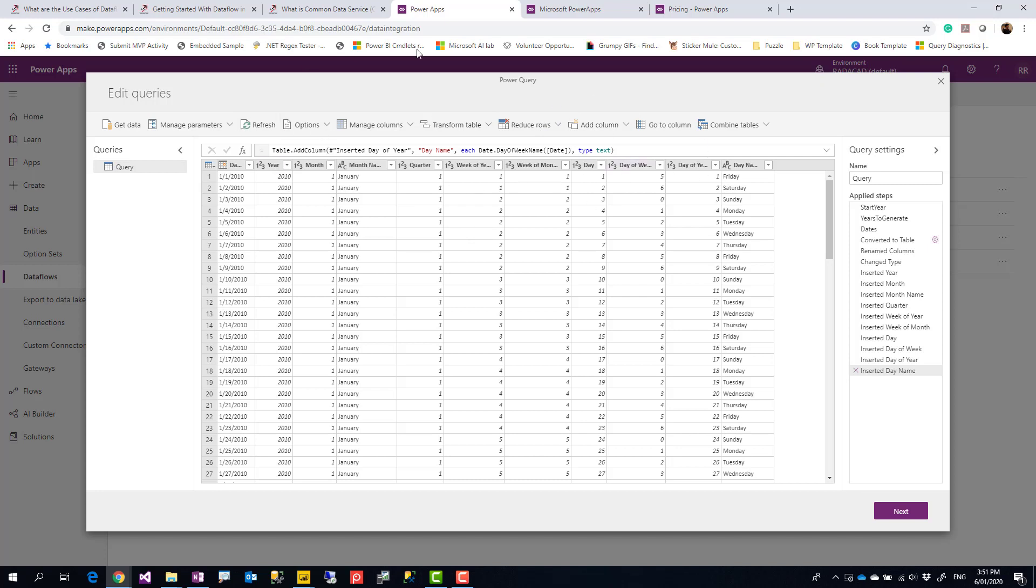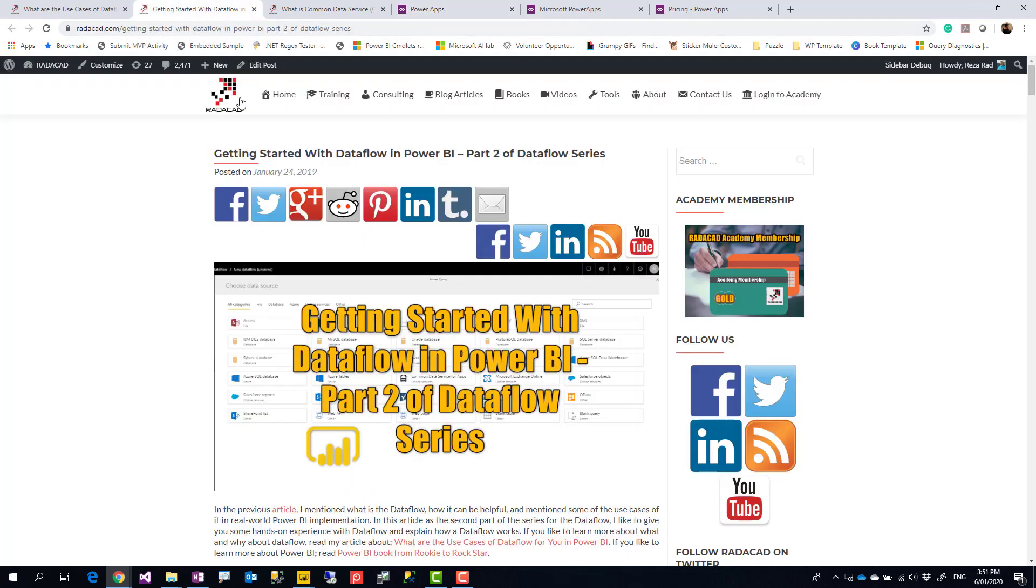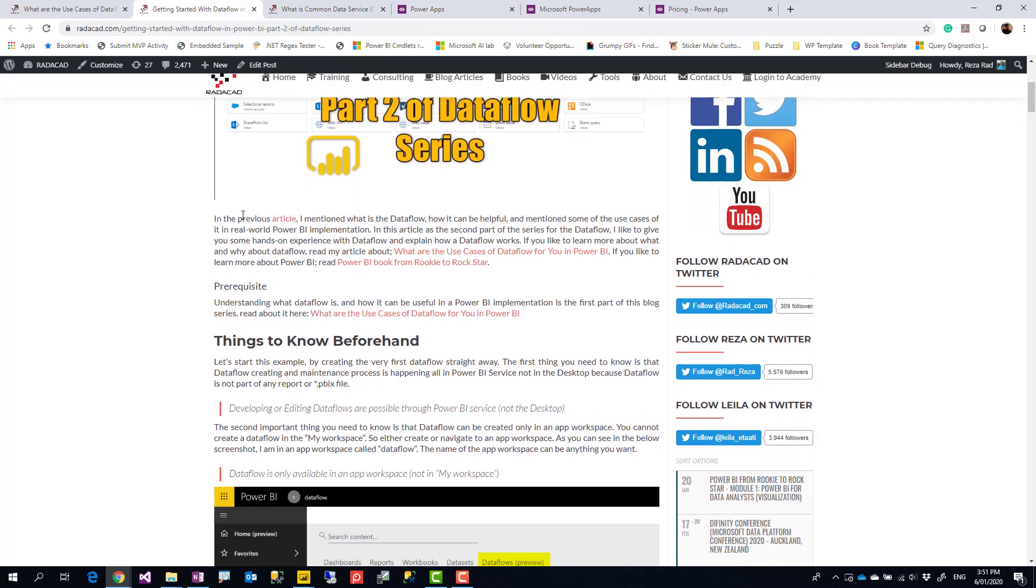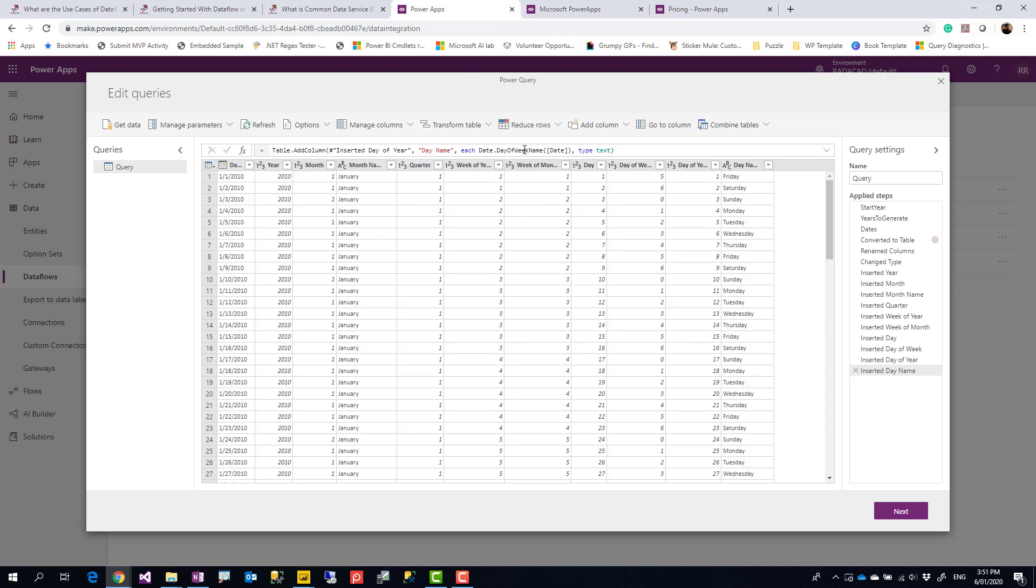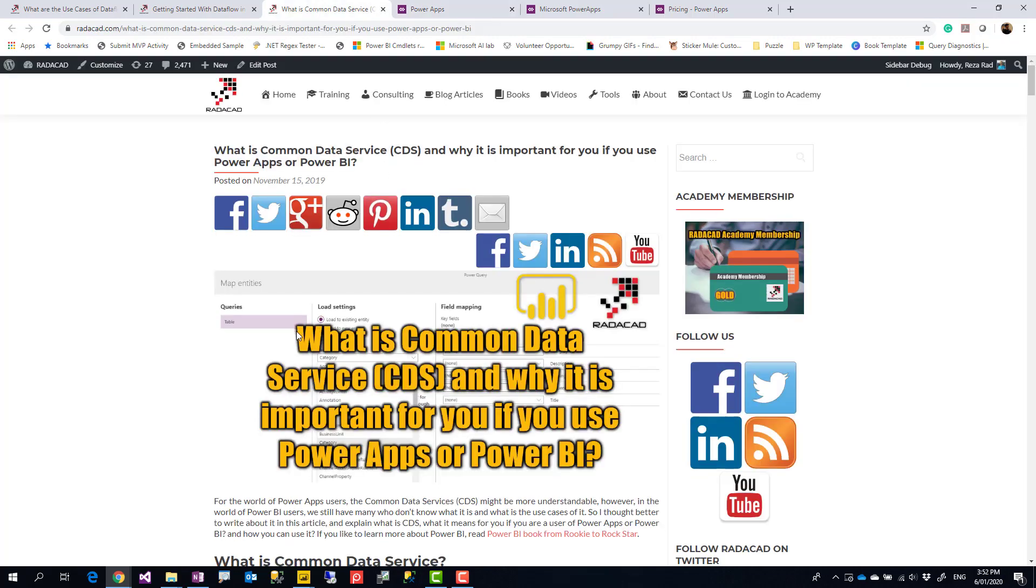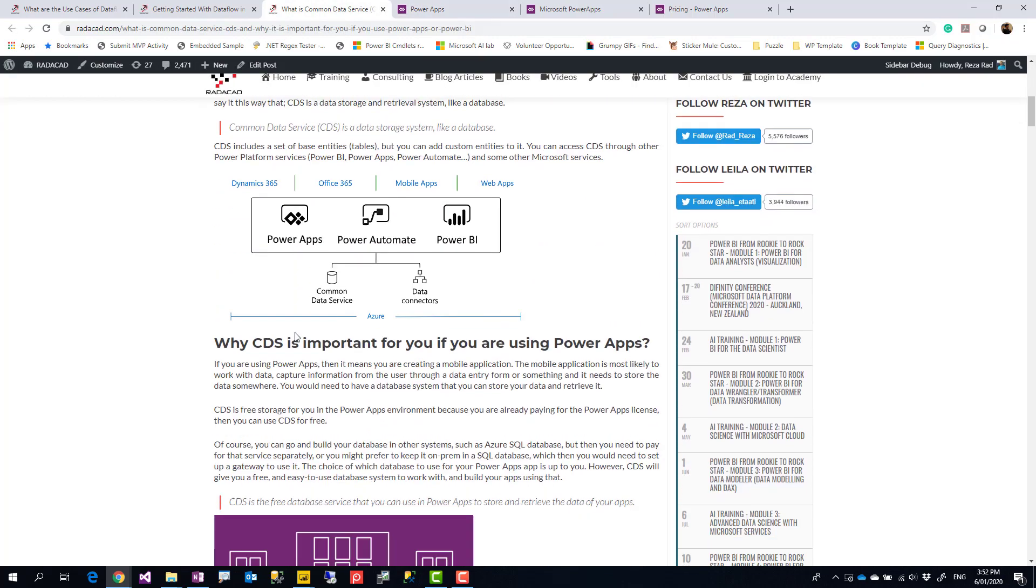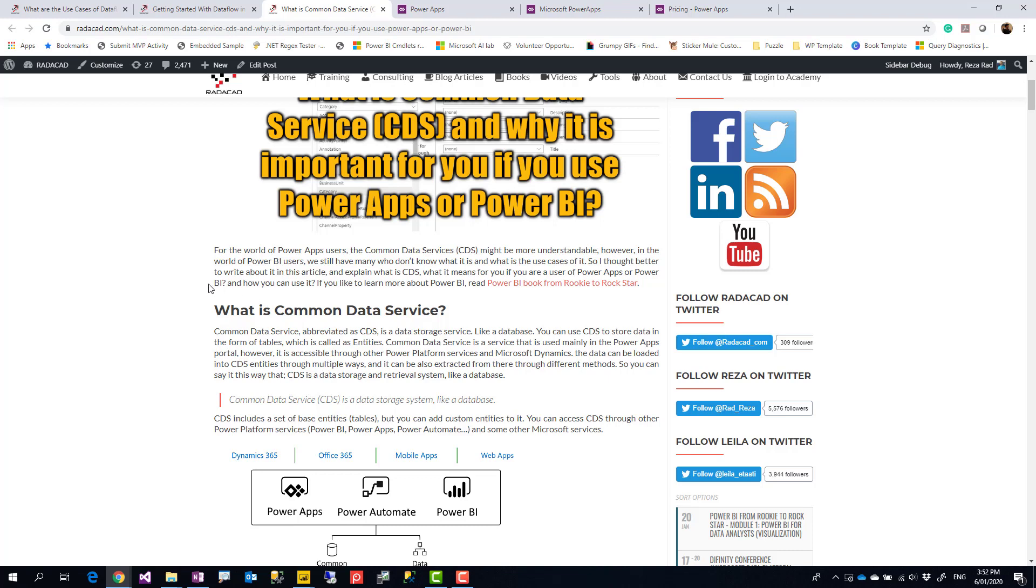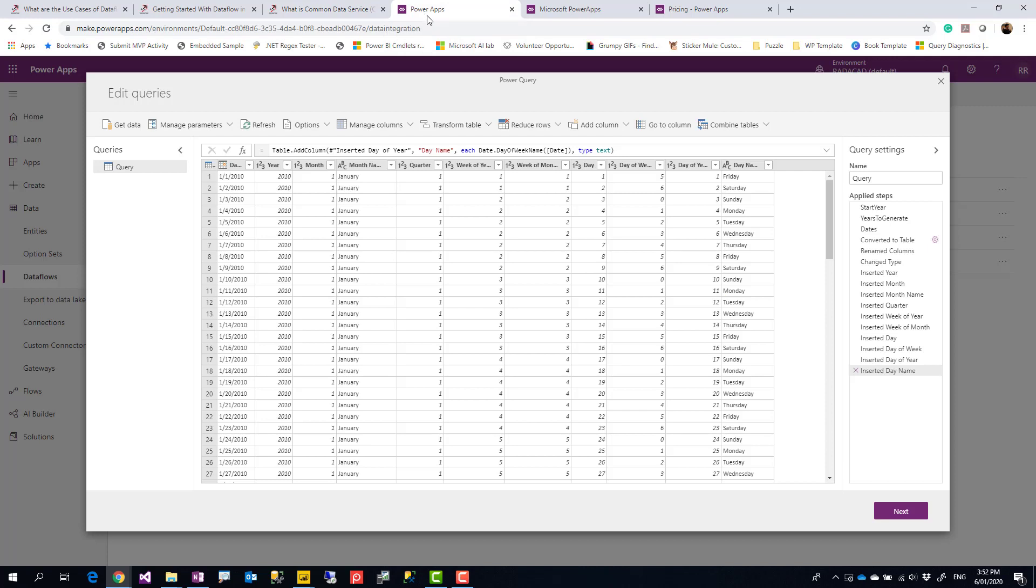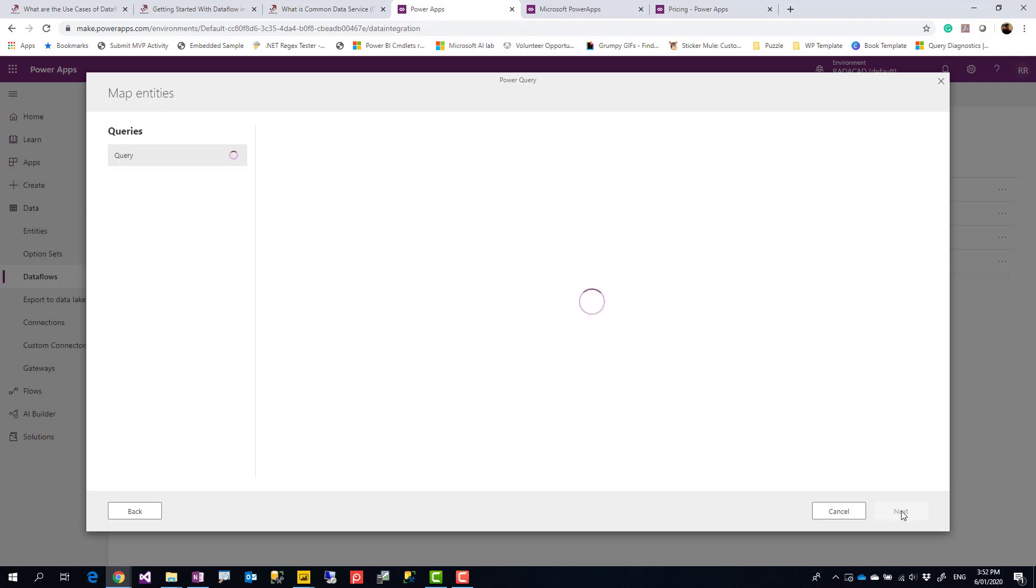You can also do some other transformations here if you want, pretty much similar to building Power BI dataflows. Again, if you haven't done that before, I've written another blog article about the step-by-step process of how Power BI dataflows work. The difference, however, is that after you click Next, Power BI dataflows store data in Azure Data Lake, and Power Platform dataflows don't store data in Azure Data Lake normally. They store data in Common Data Services, which is again something I've written in another blog article. It's a storage engine and data recovery and data management engine that Power Apps uses.